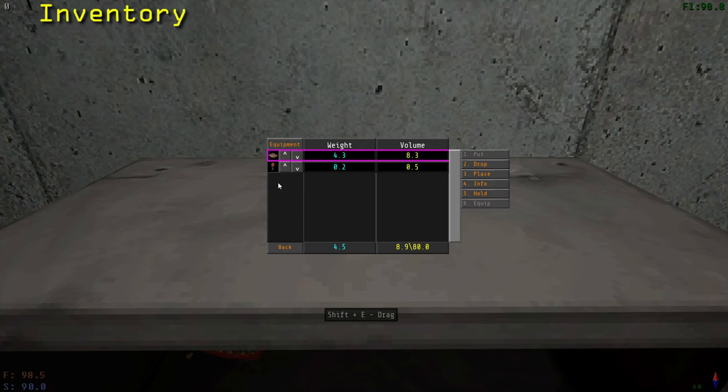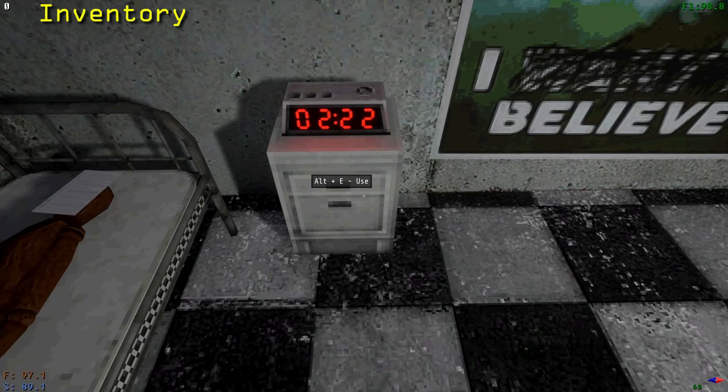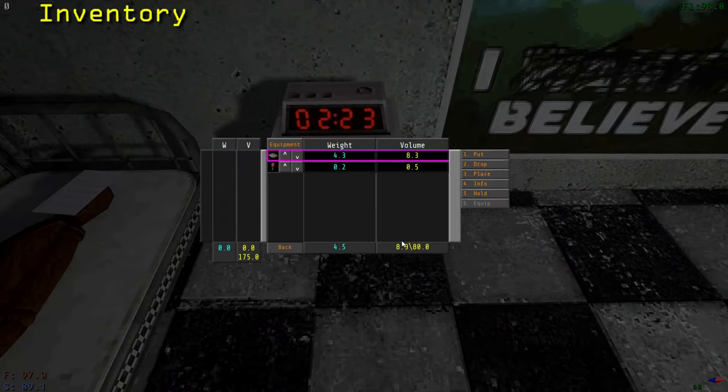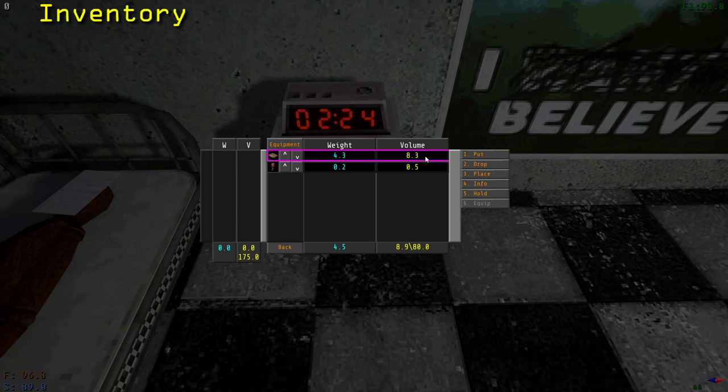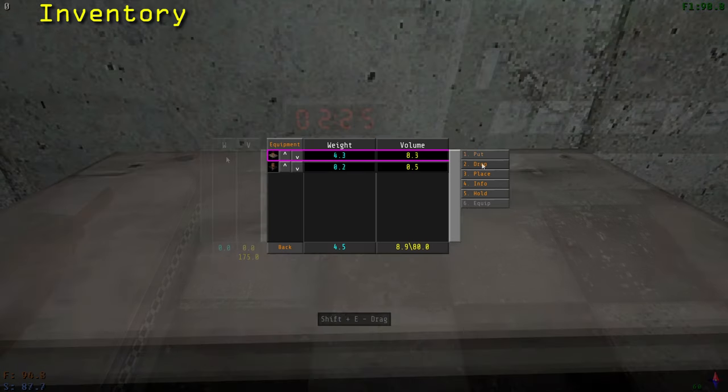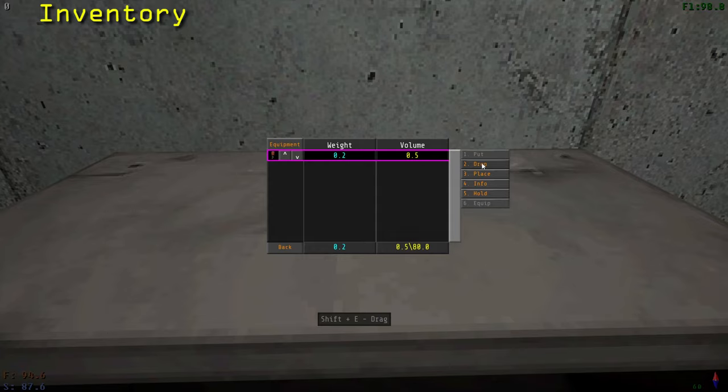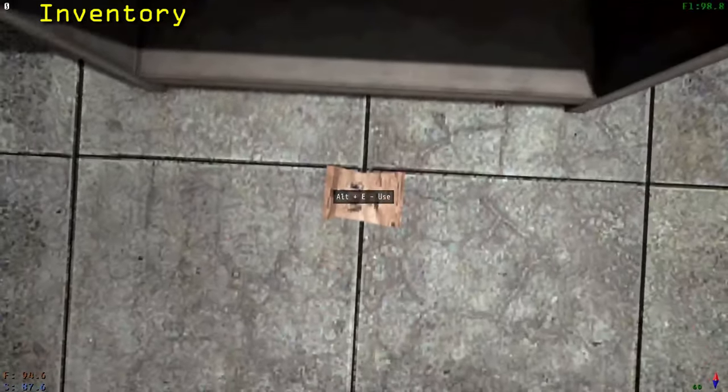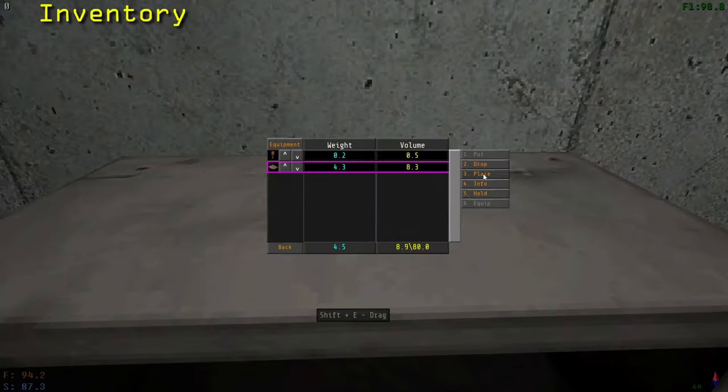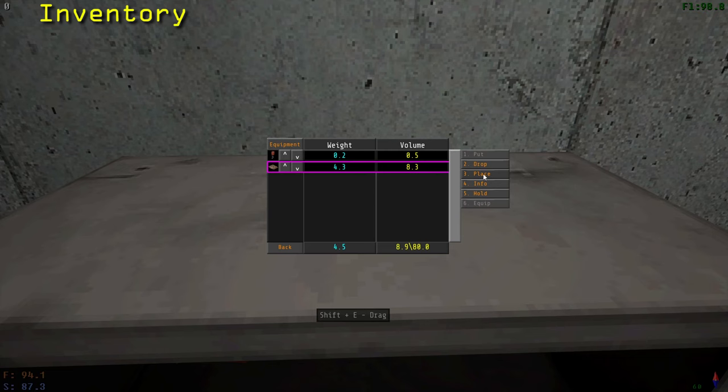When an item is in your inventory, there are several things you can do with a selected object. The first option is to put. If you have opened a container, you will have the option to put the item in the container. The second option is to drop it. Press Drop to drop the item directly at your feet. You can also place the object directly where you're looking at.